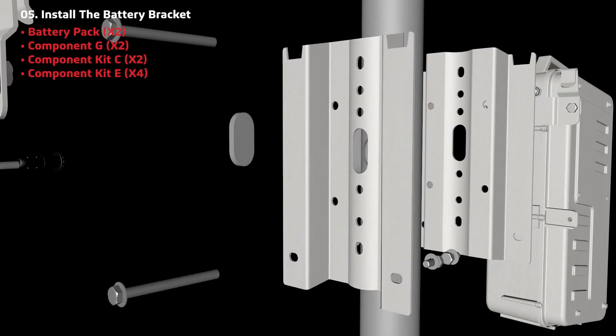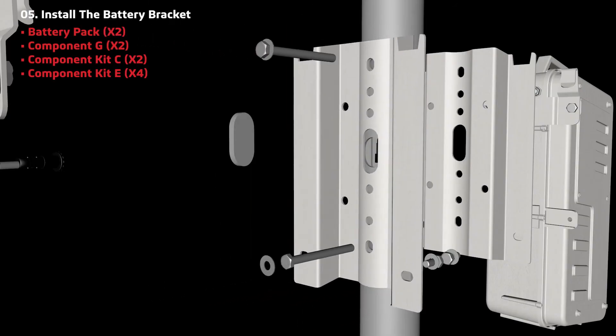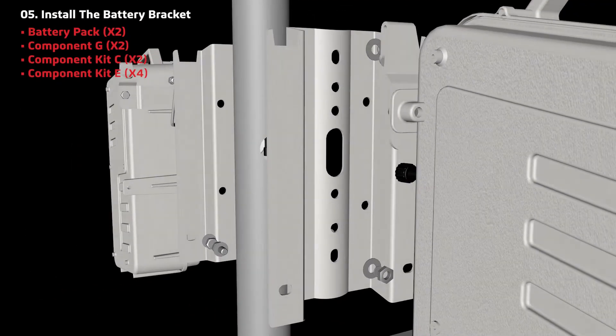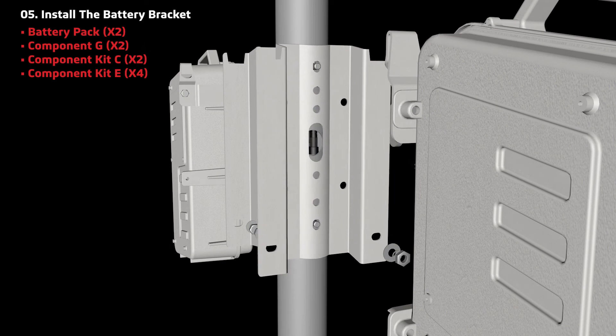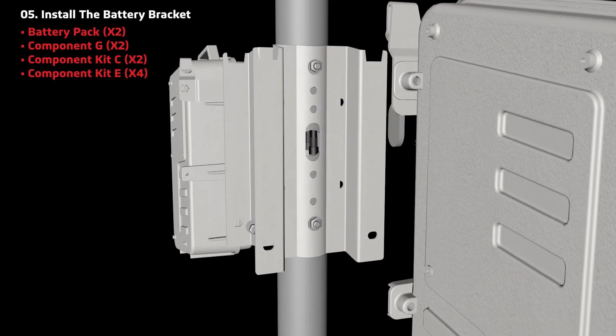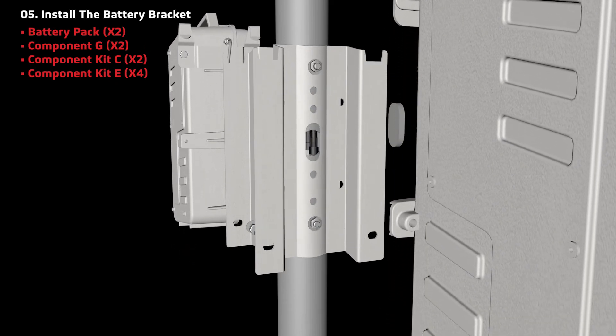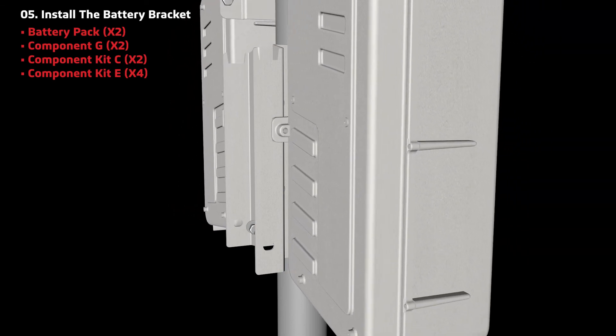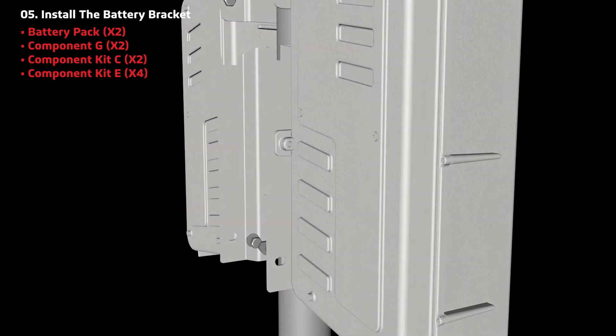Lastly, install the battery brackets on the bottom holes. Align components G to the pole and secure with screws from component kit C and component kit E. Then hang the battery packs on the brackets.